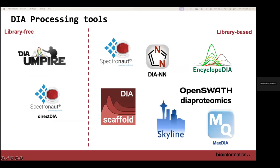The main tools include: for library-free, mainly DIA-Umpire; in Spectronaut there is an option called DirectDIA that works similarly. For library-based there are more tools: the first developed was OpenSWATH, now with a new version called DIA-proteomics; what we use on our platform is DIANN, which you'll see today; there are also many others. It has been found that the library-based approach is generally more efficient than the library-free approach.